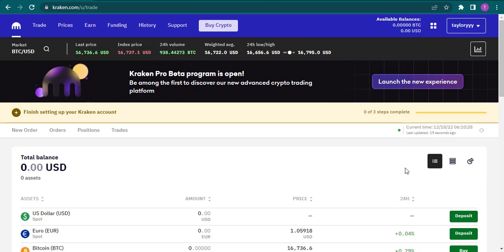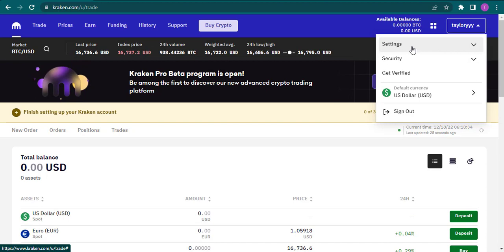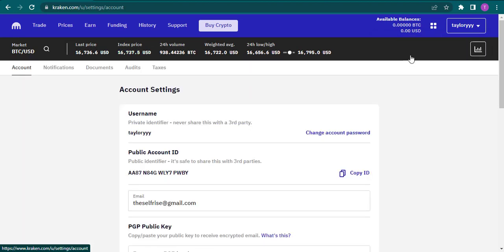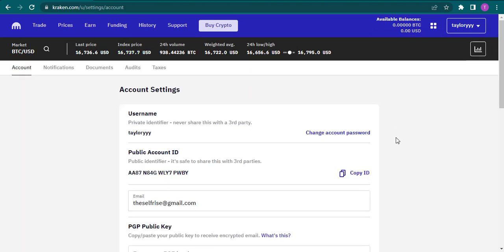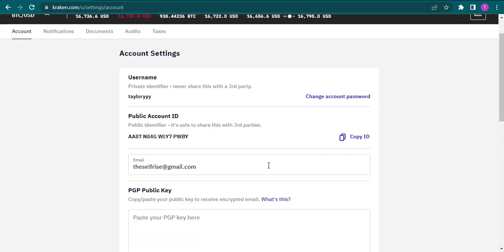login to your Kraken wallet. From the home screen of Kraken, click on this arrow and head over to settings and click on account. Now if you scroll down a bit you can see